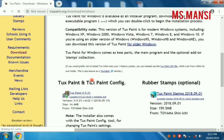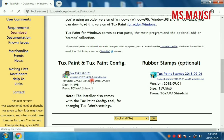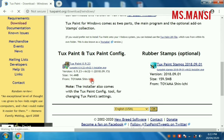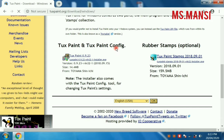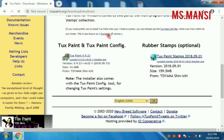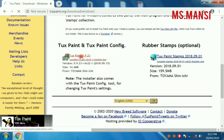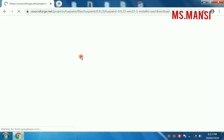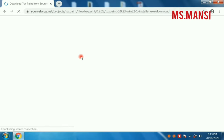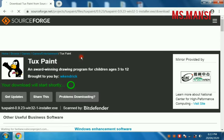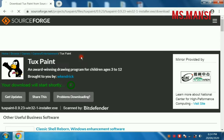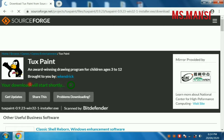There are two options when you scroll down: TuxPaint and TuxPaint configuration and rubber stamps. You have to click on this, you have to click on this. Here is written, your download will start.